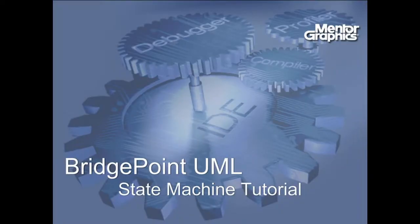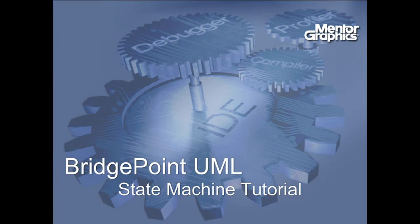This concludes the Bridgepoint UML state machine tutorial. Check out our other help documentation and video tutorials for instruction on using other Bridgepoint UML features.